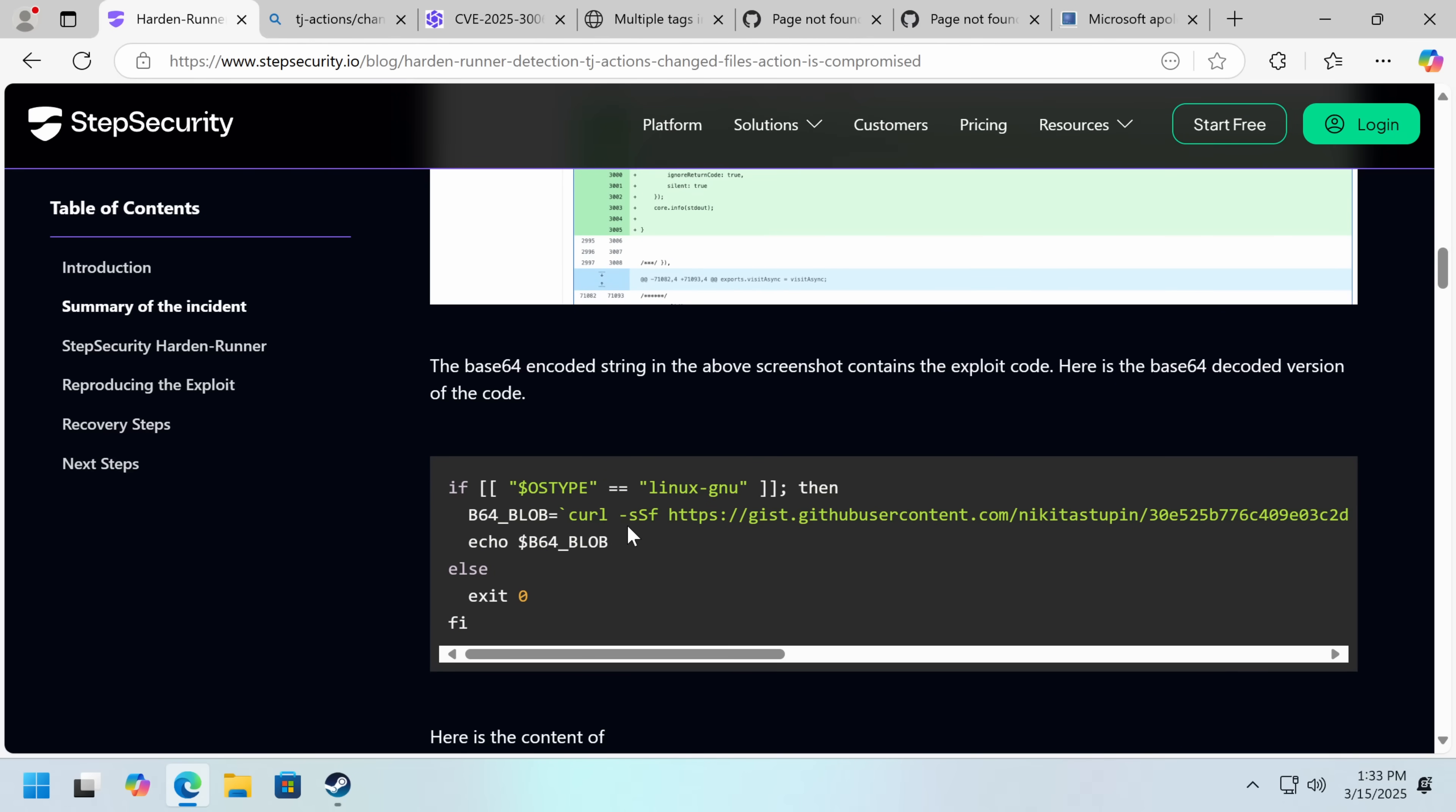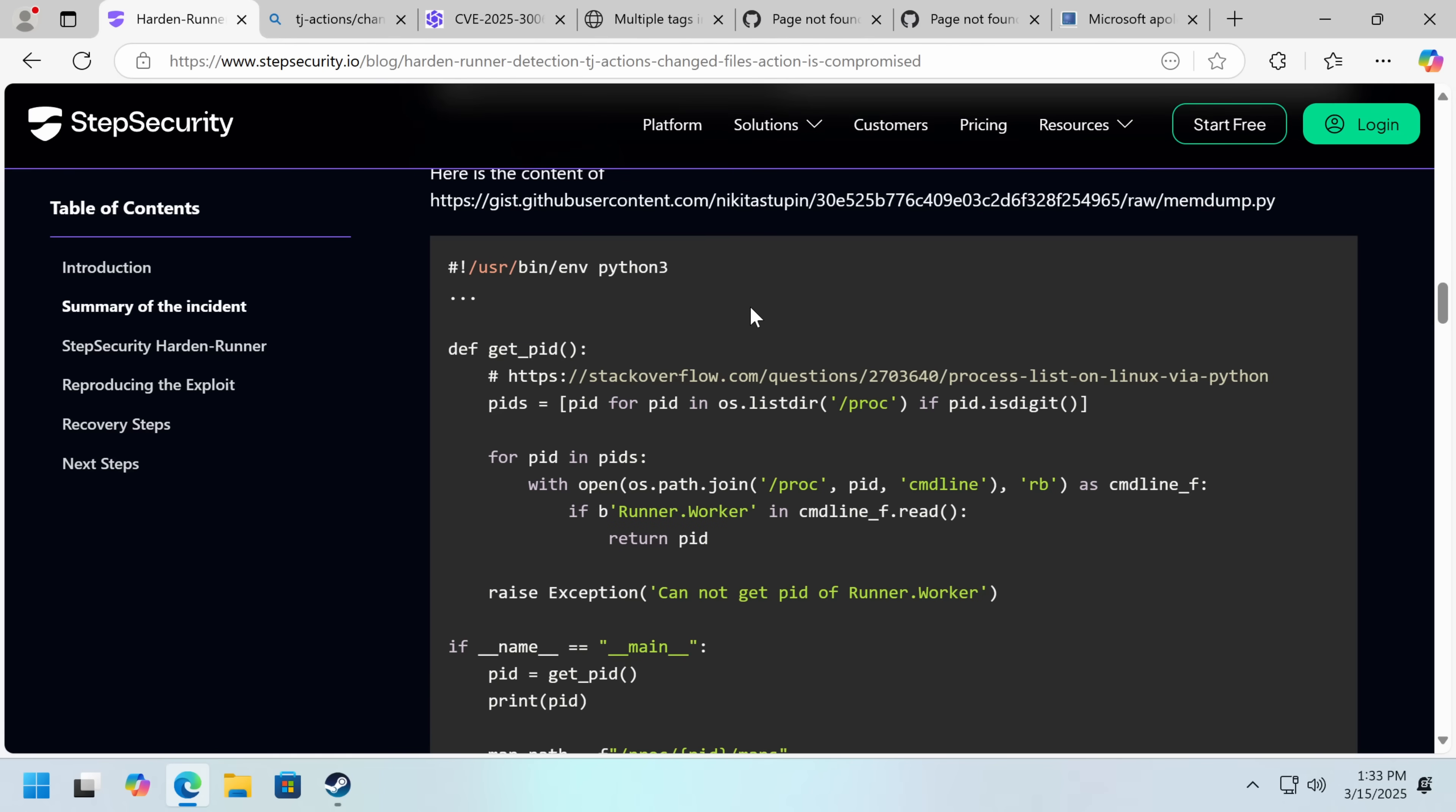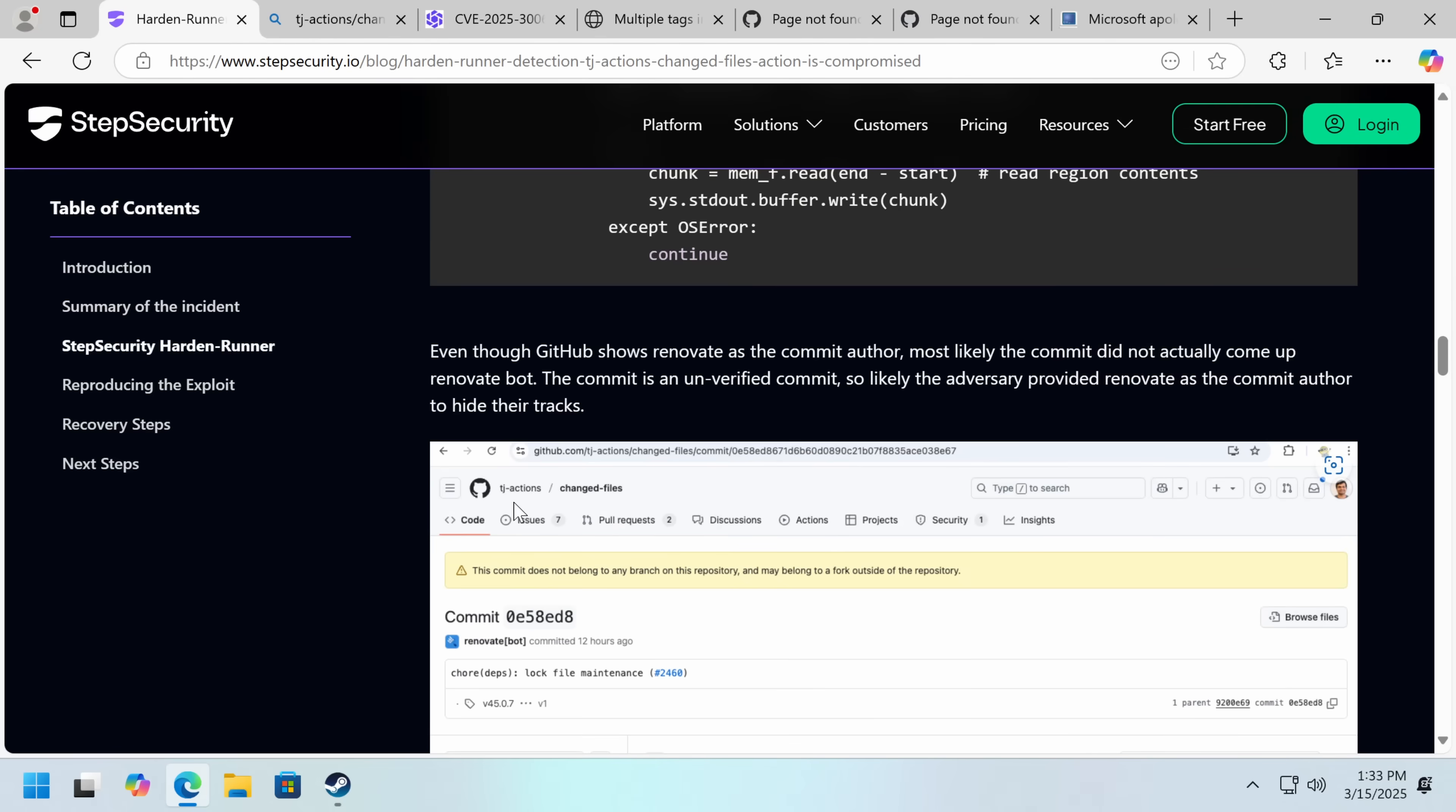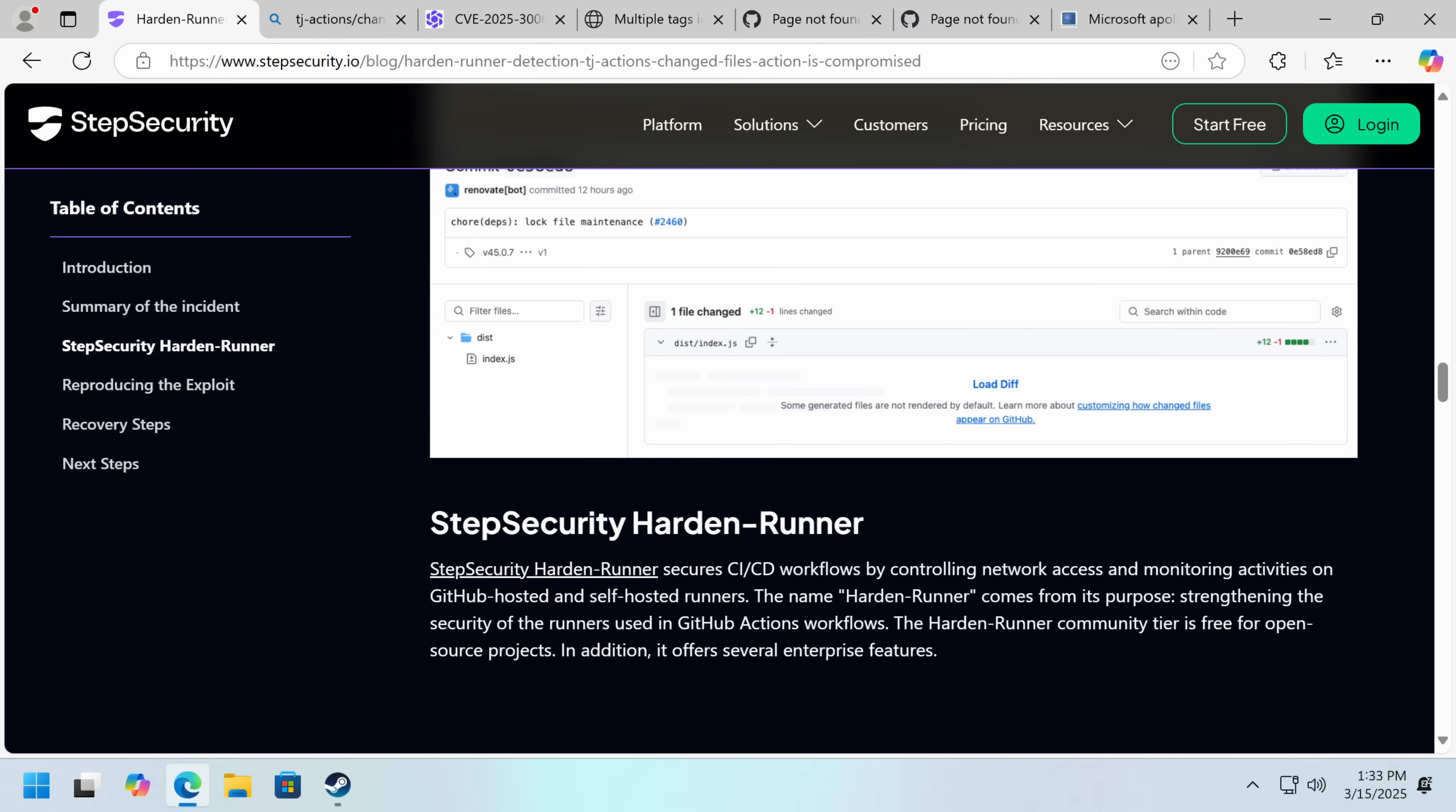What this actually does is it curls a malicious piece of code from GitHub here, memdump.py. Now we can then see this essentially dumps the memory of the build process. They also tried to camouflage who wrote the commit by using the renovate bot.